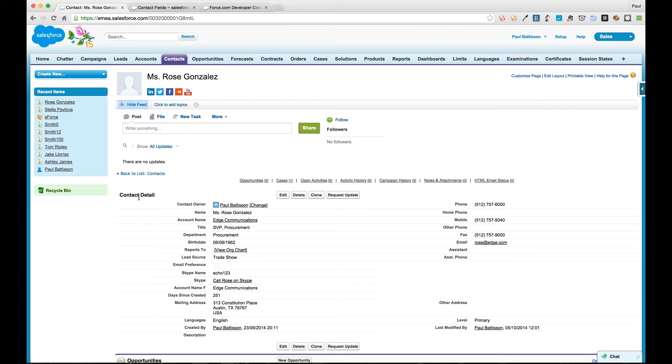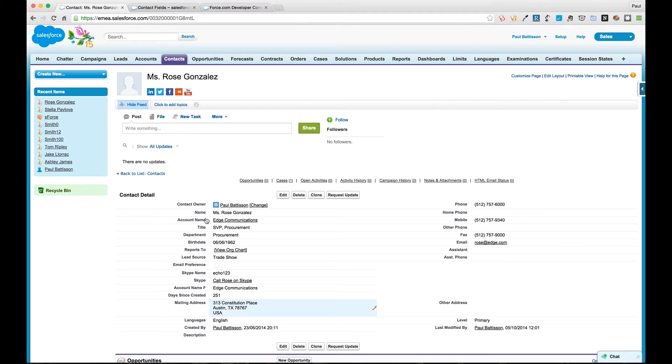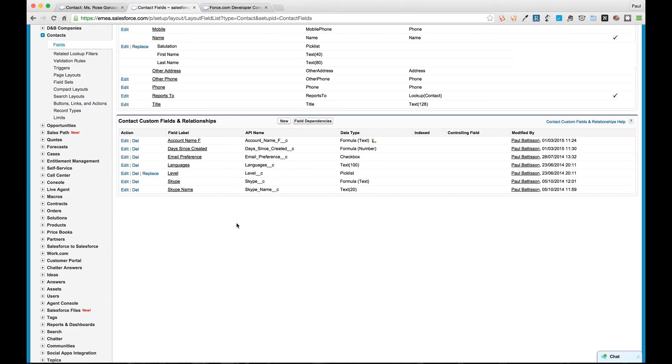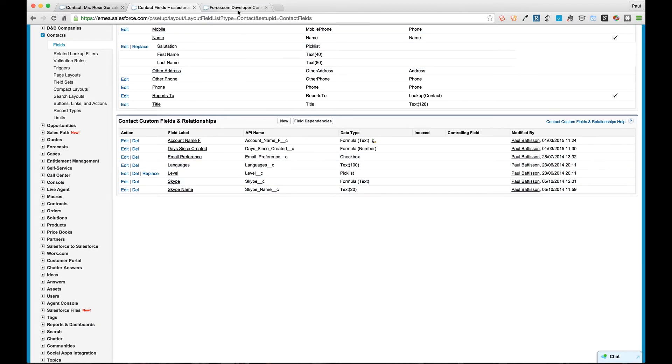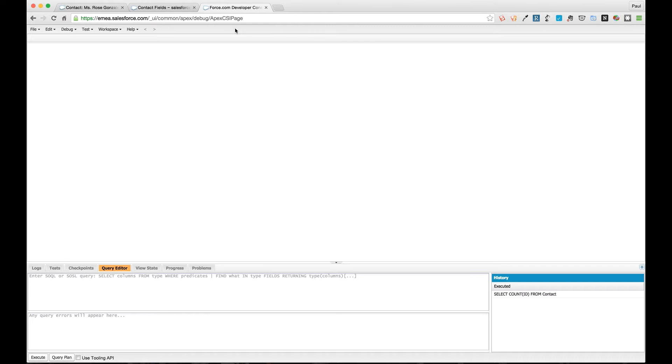It's a dev org that we've been using for the other work we've done. We've got a number of contacts in here - around 424 of them - and we're just going to be retrieving some of those. It's not a massive volume of data. We've got all the normal standard fields and a couple of others that we've created which we'll look at in a minute.